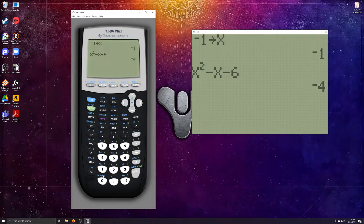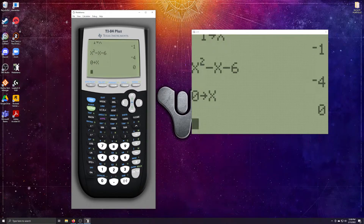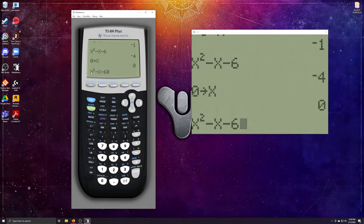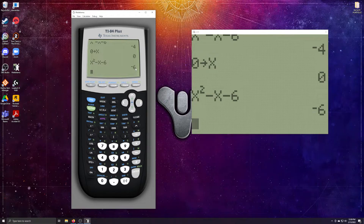We can do the same thing with 0: hit 0, store into x, hit enter. Then above the enter button in blue you see 'ENTRY' — hit second, enter to recall the previous expression, which is x² - x - 6 with 0 stored for x. Hit enter and it says -6. That's a quick, easy way to use your calculator to your advantage.